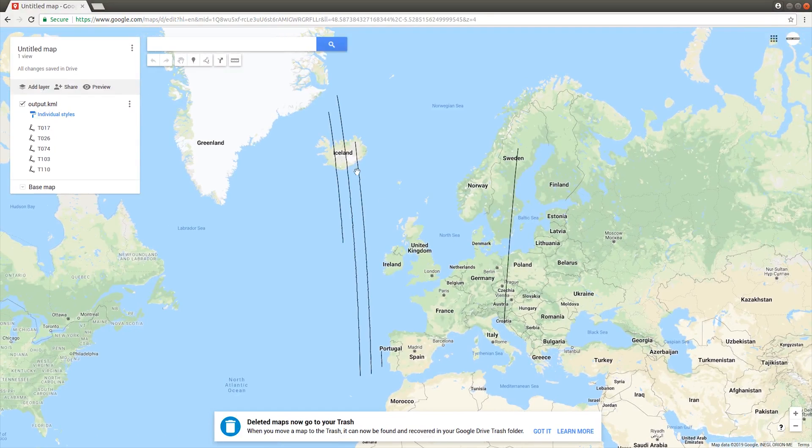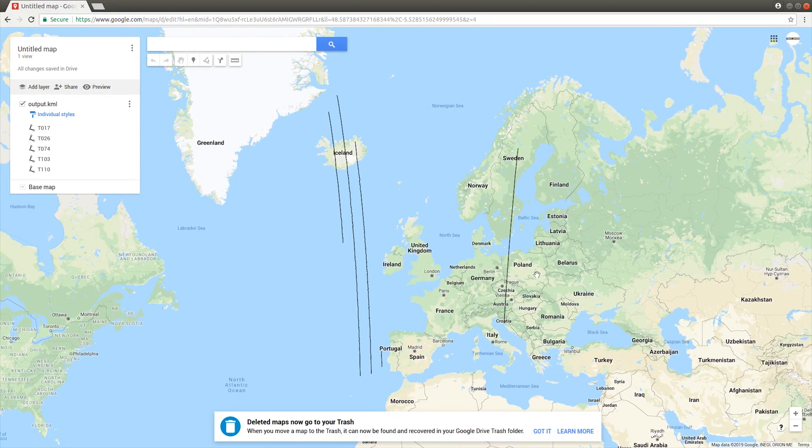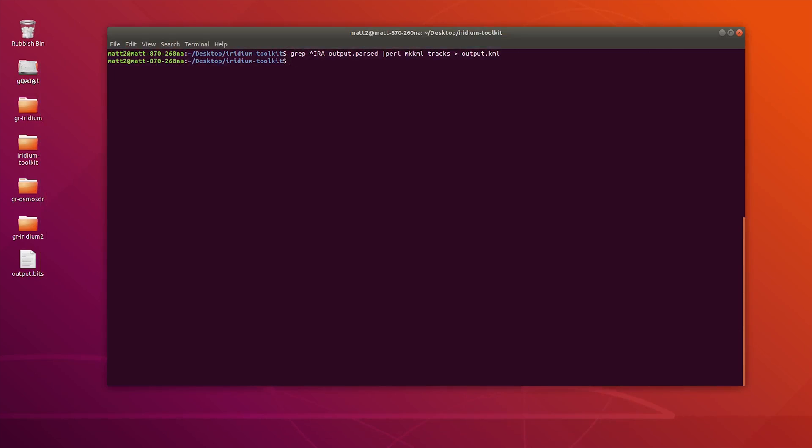That is satellite tracks that have gone past. Obviously I'm in the UK, so those are some satellite tracks where the Iridium satellites have gone over. The other one that we can do is a heat map.